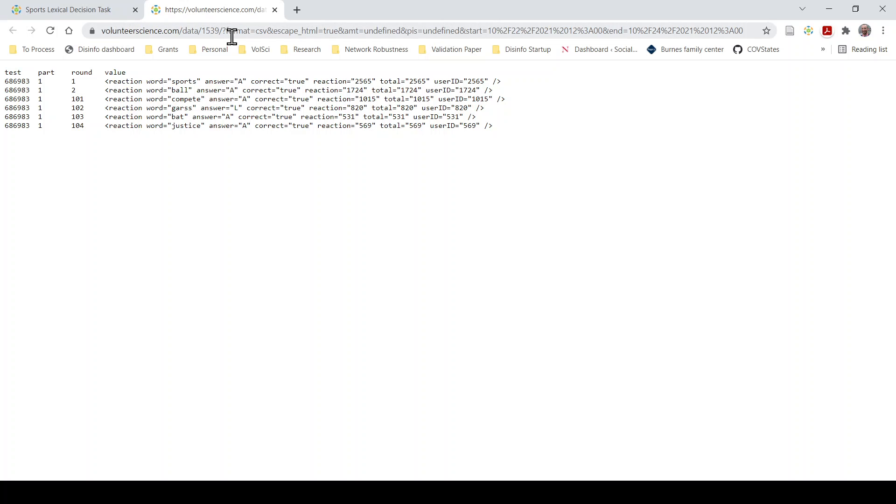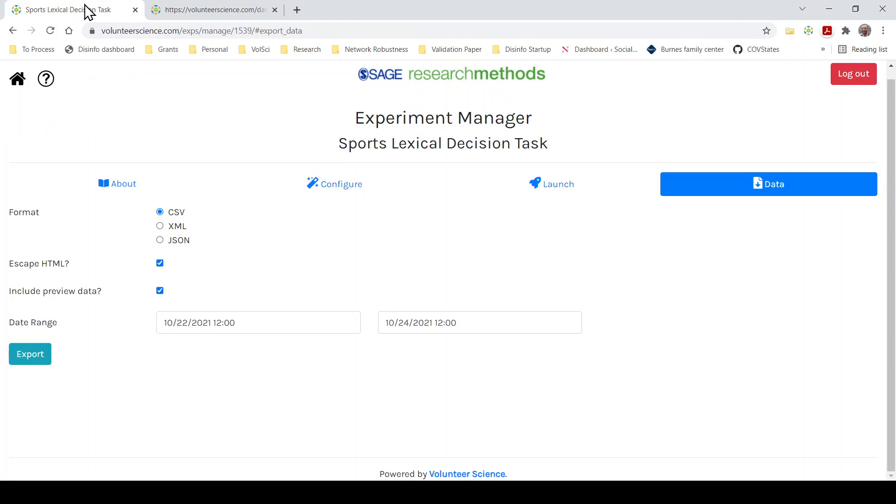So if you wanted to write data cleaning and analysis scripts, you can create some fake data as a researcher and then write your code. This is really just for you to make sure that you understand the data that's going to be created from the experiment.